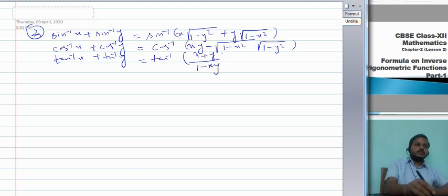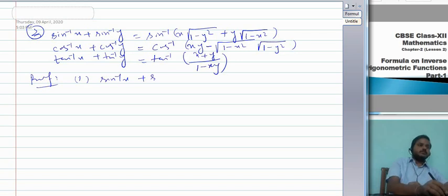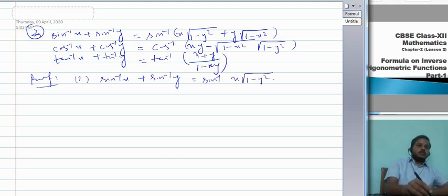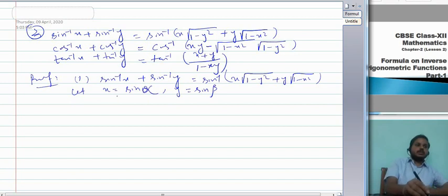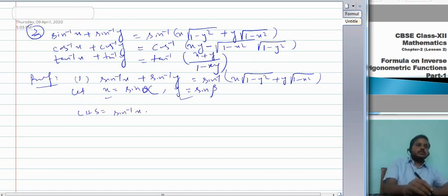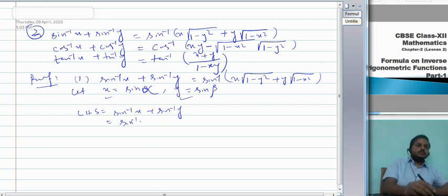Let me prove sin⁻¹x + sin⁻¹y = sin⁻¹(x√(1−y²) + y√(1−x²)). Let x = sin α and y = sin β. Then LHS = sin⁻¹(sin α) + sin⁻¹(sin β) = α + β.